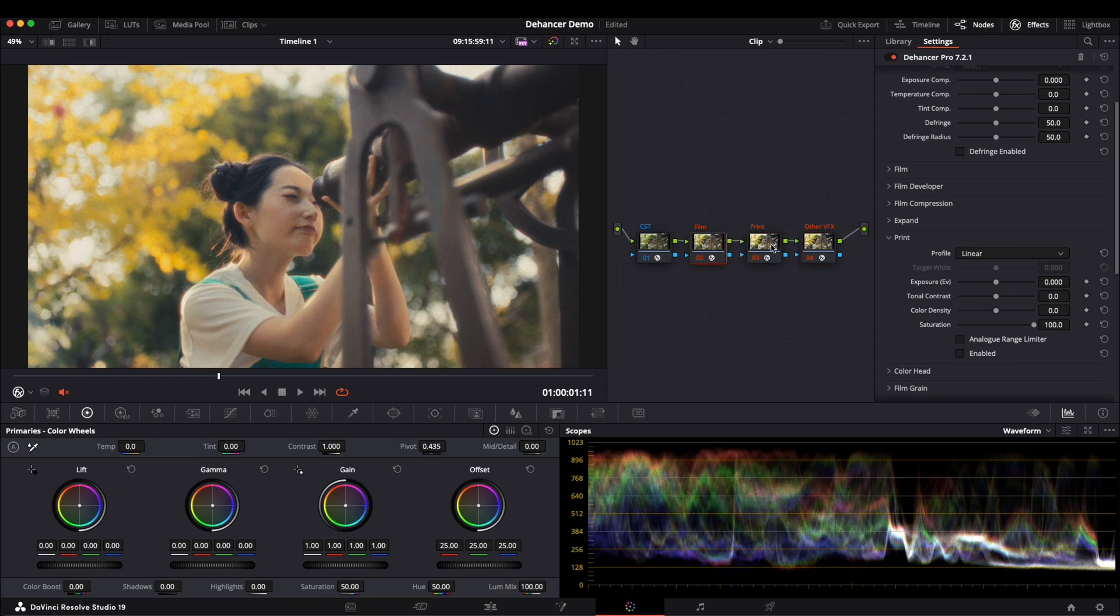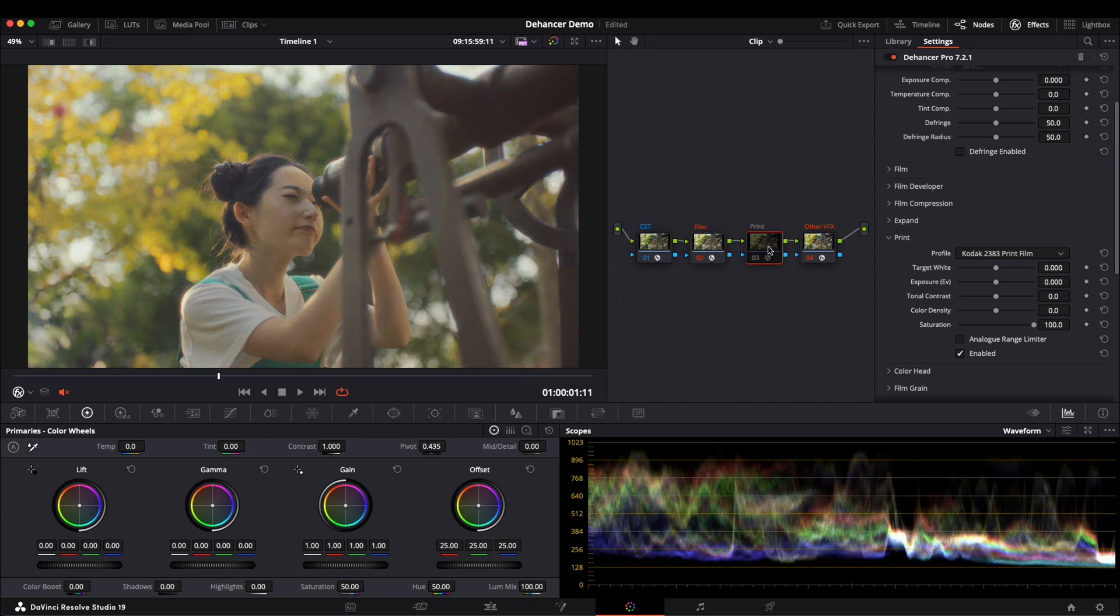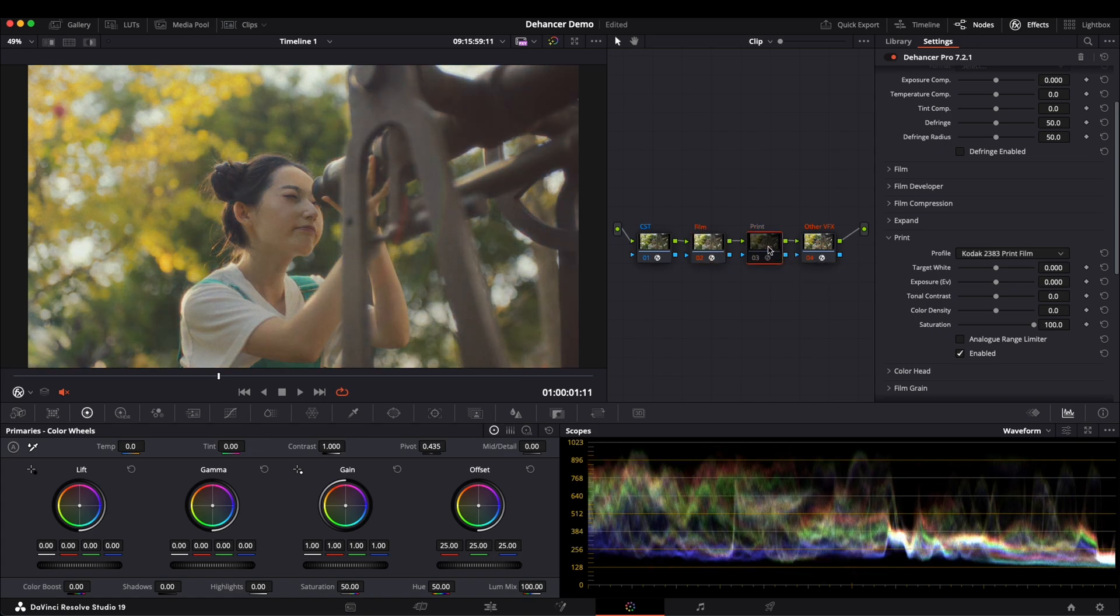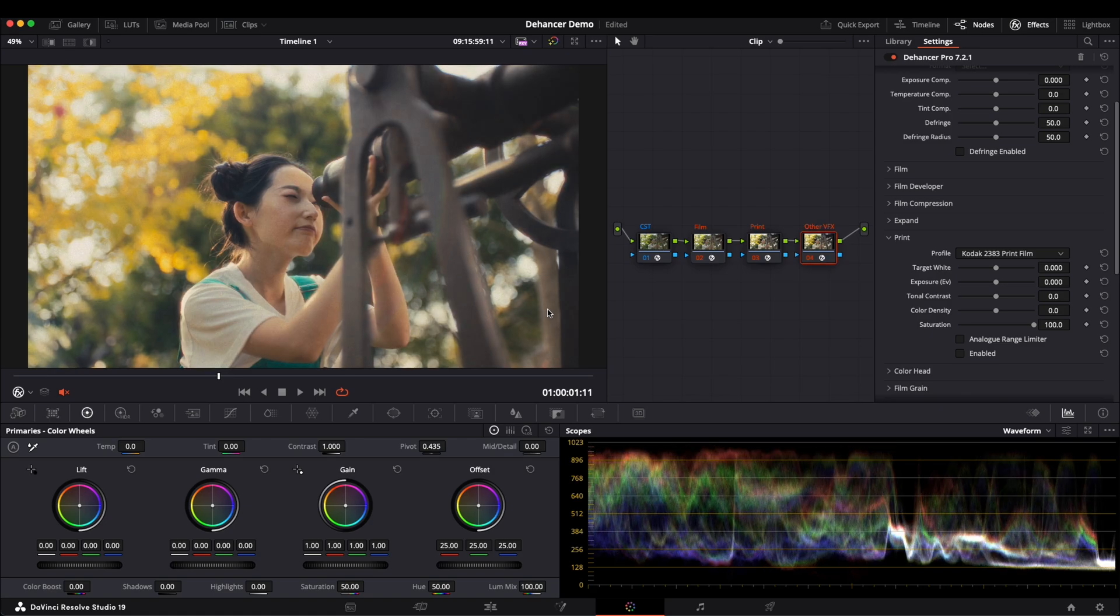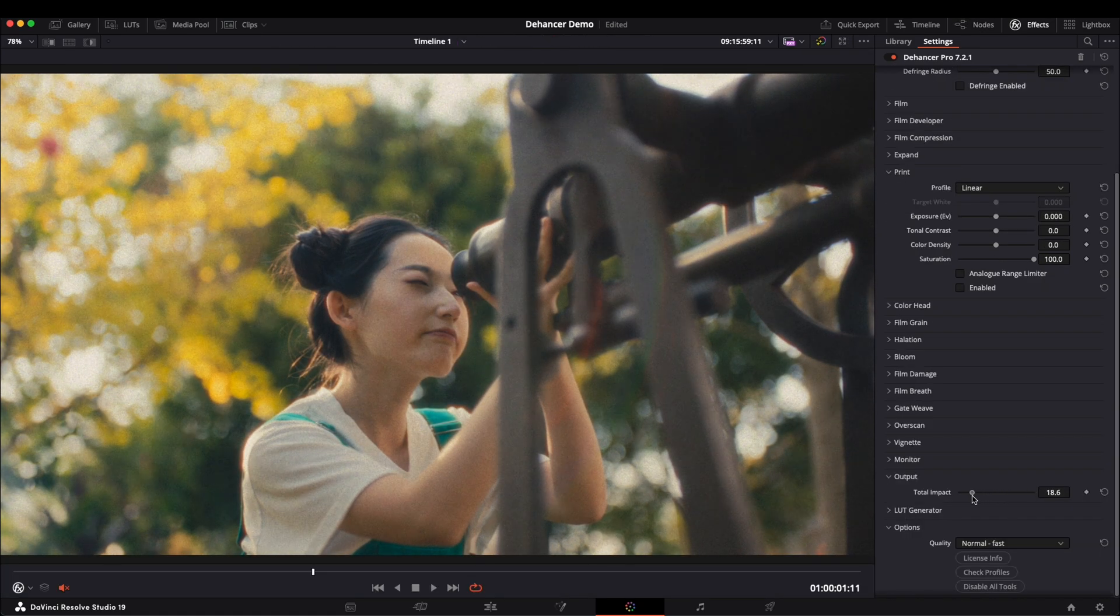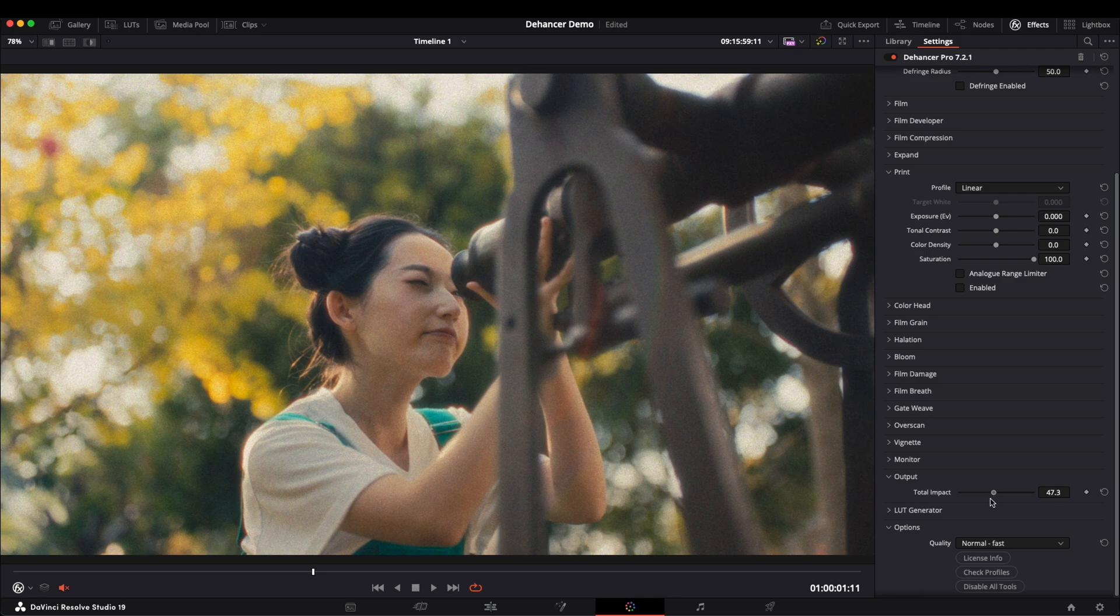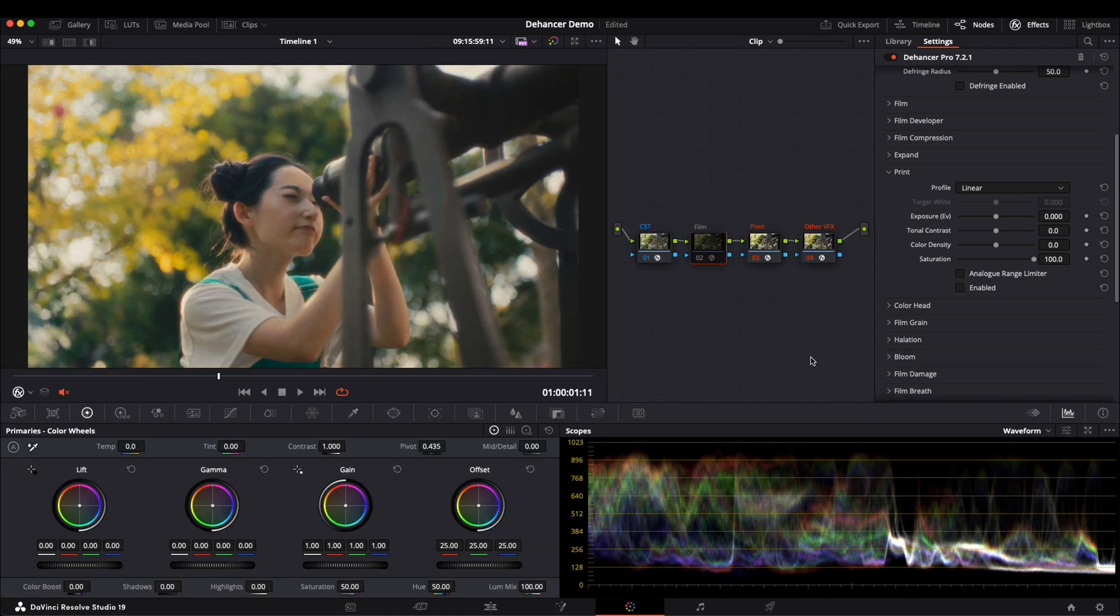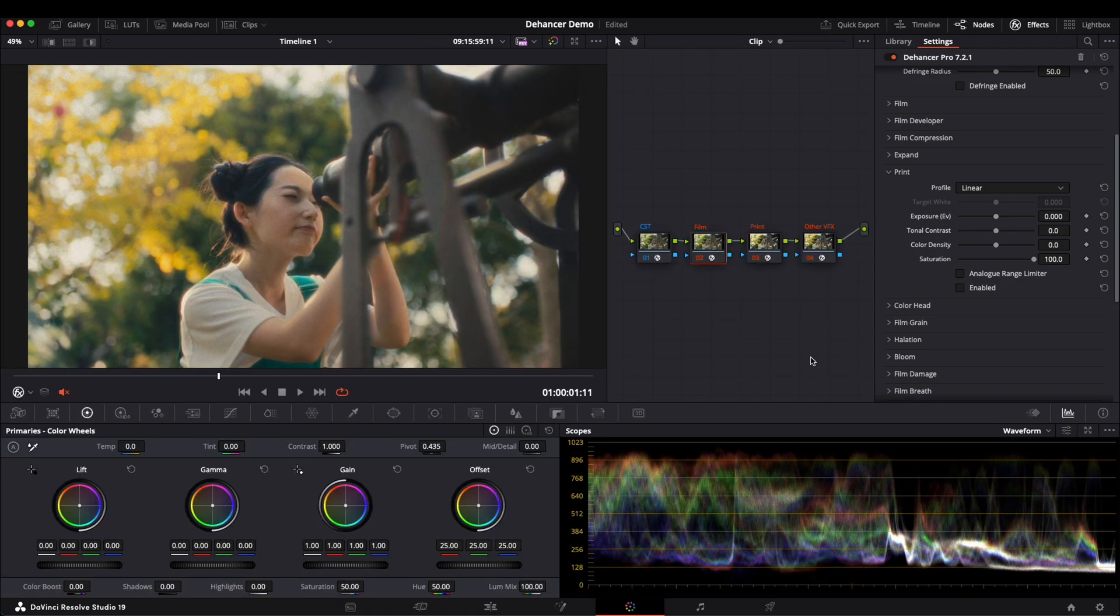One for the film look, one for Kodak 2383 print effects, and one for additional effects like Halation, Bloom, and Film Grain. If you want to reduce the intensity of the last node's effects, simply lower the strength slightly. You can toggle the node on and off to compare the before and after result.